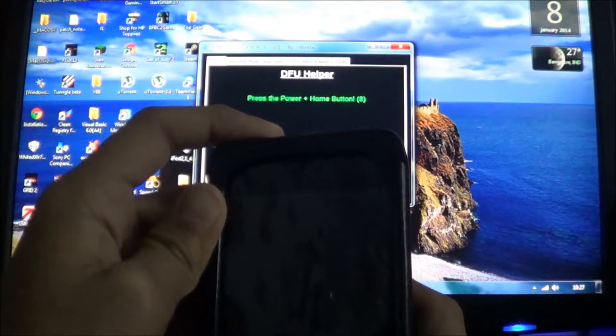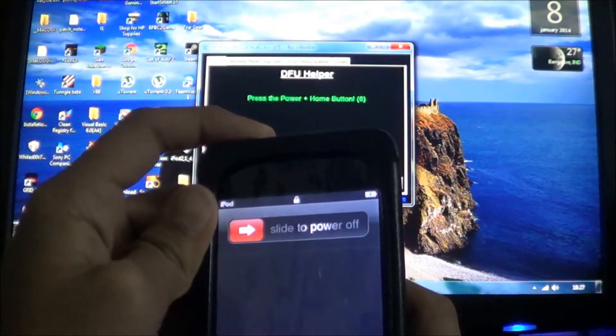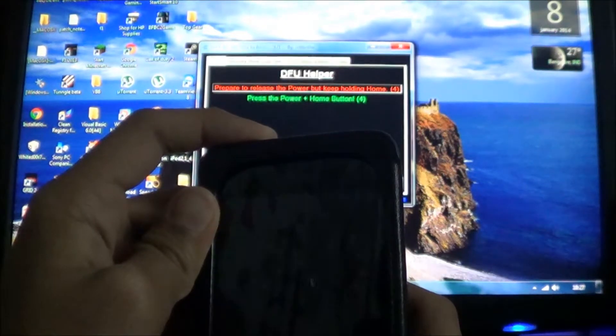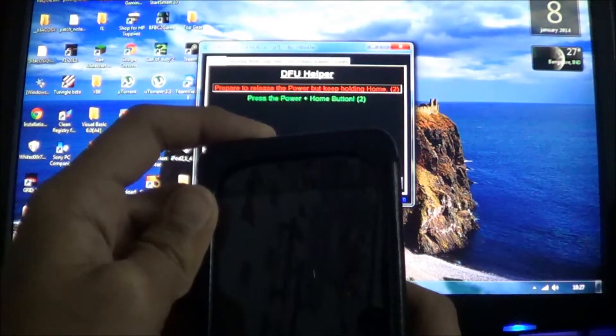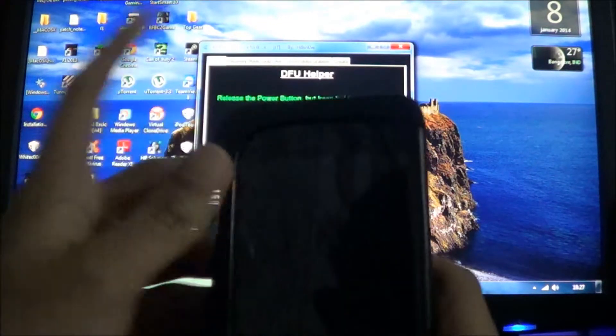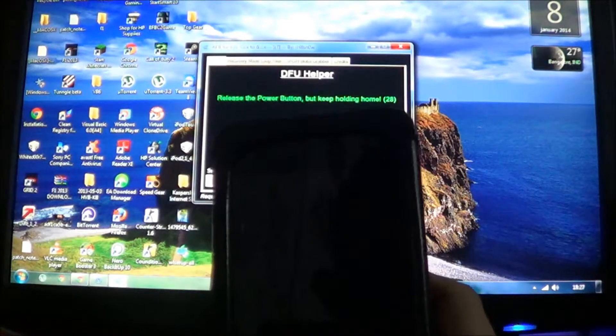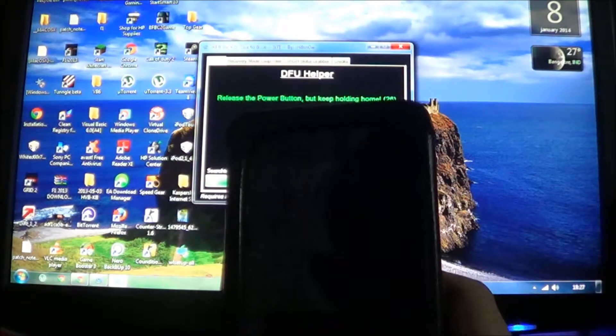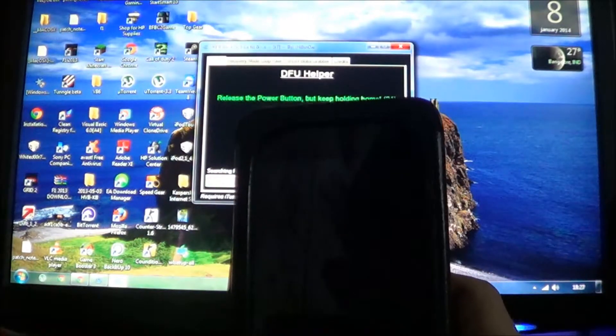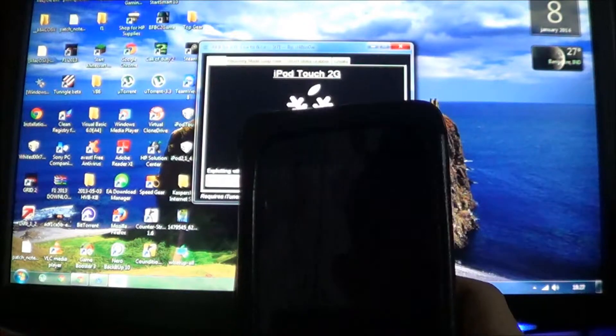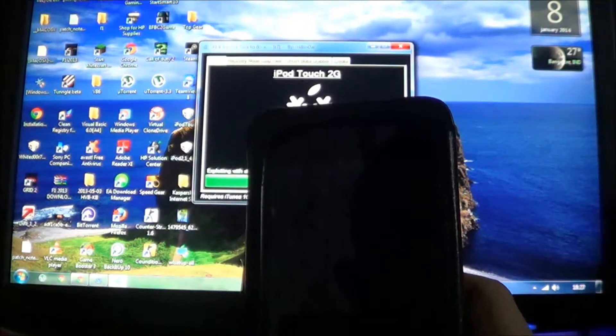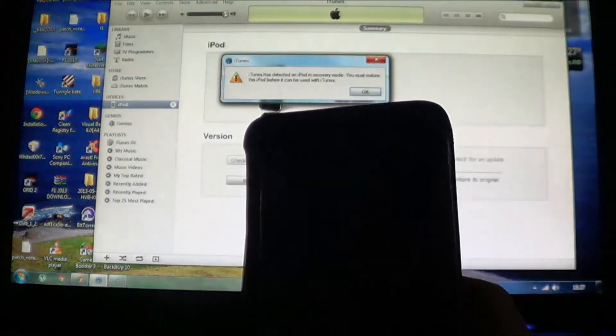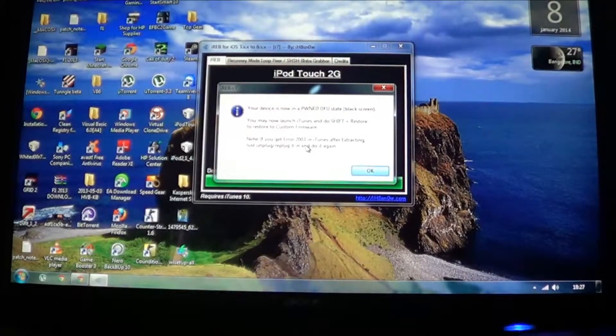So you have to hold the power plus home button for 10 seconds. Don't do anything about that. And release the power. That's all. So you just have to wait for some time. So yeah, it's done.